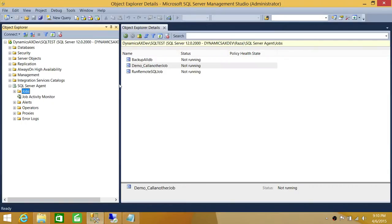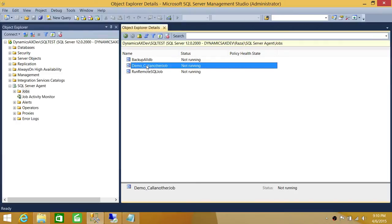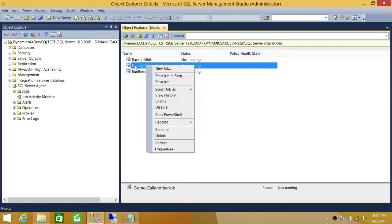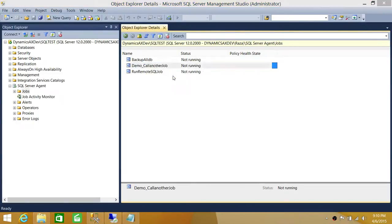Here's my SQL Server Management Studio. In order to get to the jobs, you need to expand SQL Server Agent and click on Jobs. You will see all the jobs in Object Explorer Detail. I have three jobs in this demo. I'm going to run this job and see if it fails.